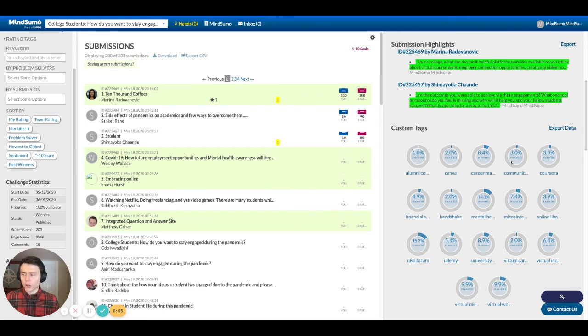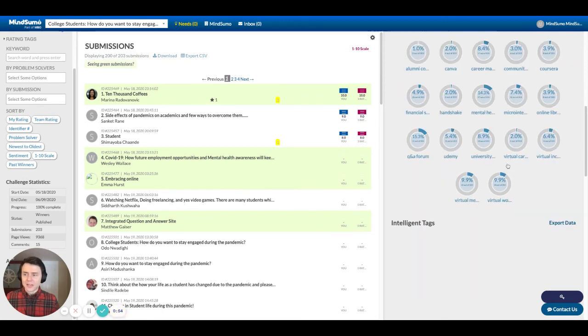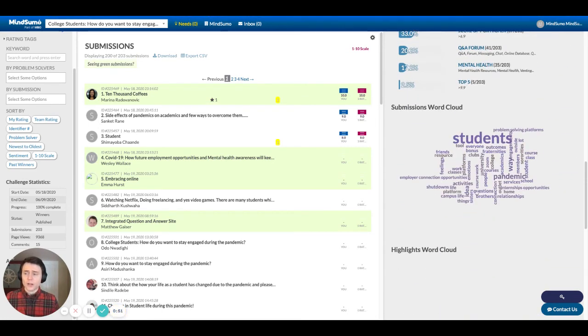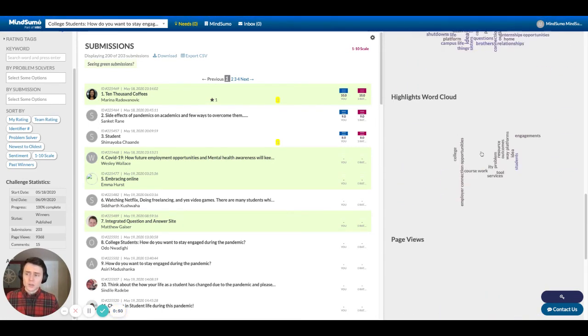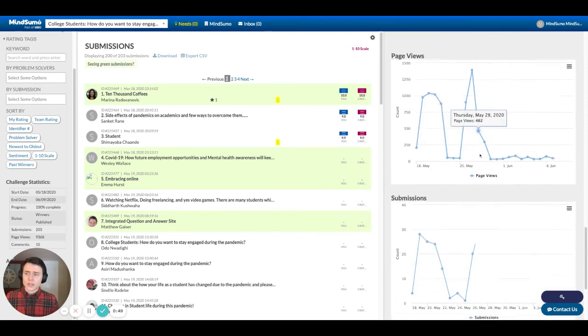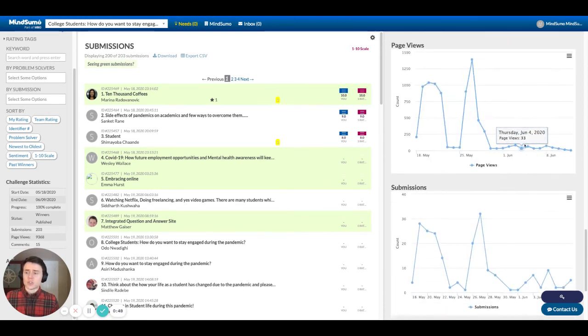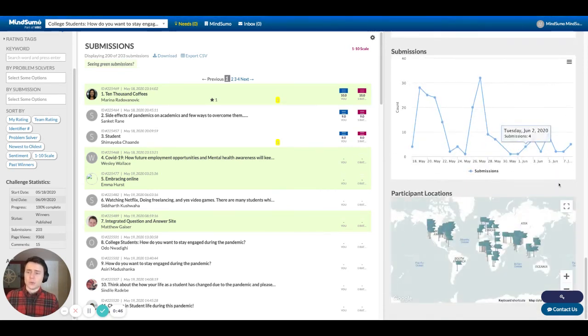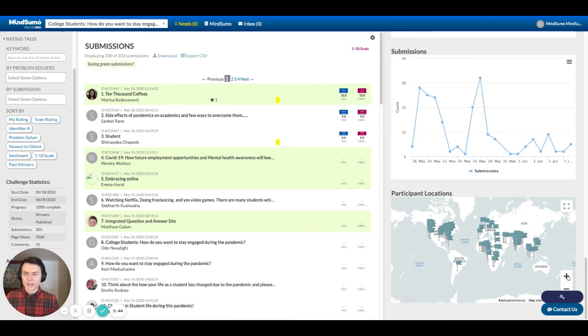We also give you a representation of all of the custom tags. We give you the intelligent tag breakdown as well, and then create some word clouds and some engagement charts just to help you see how the engagement is looking over time.